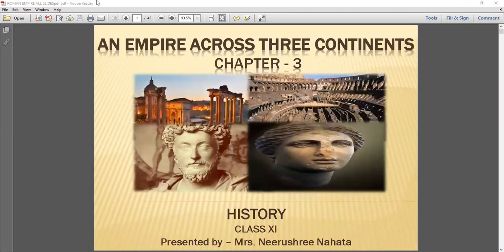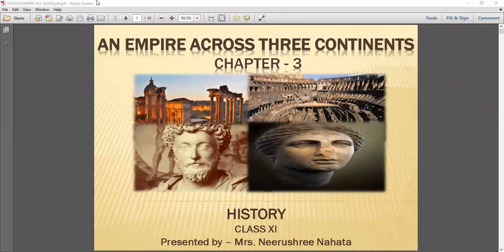I suppose the chapter must be clear to you. Feel free to ask any doubts and we will discuss and solve them. This is it for today. We will meet in the next class with our next chapter — the central Islamic lands. Just give this portion a reading and come back with your doubts. We will solve it. I will meet you all in the next class.